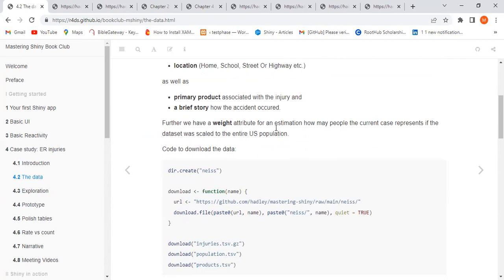There's also a weight attribute — one estimate of how many people the given case represents if the dataset was scaled to the US population. So it gives an idea of what the total number of persons might have had this accident if scaled to the full US population.